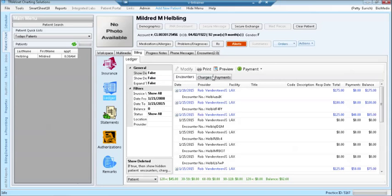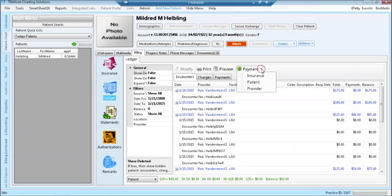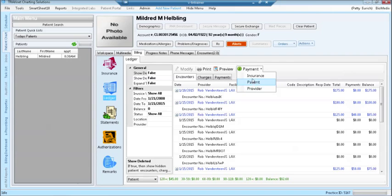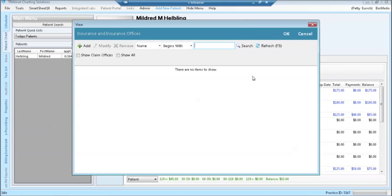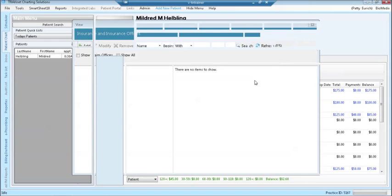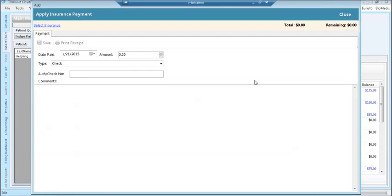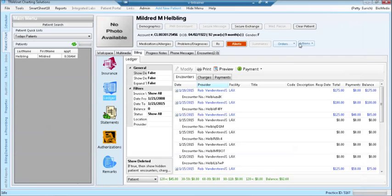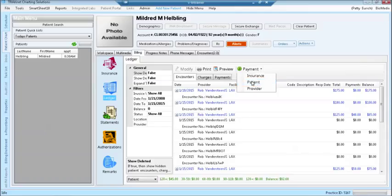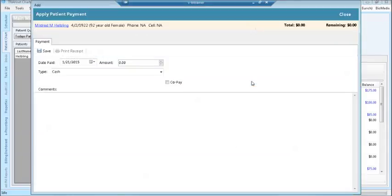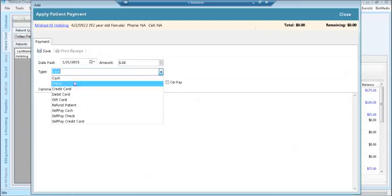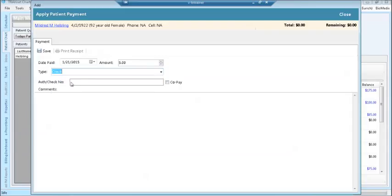In the ledger view, on the right hand side, you can view payments, choosing insurance, patient, or provider. We're going to add a patient payment. Enter the amount of the payment, the type of payment, check number if appropriate, and comments, then click save.